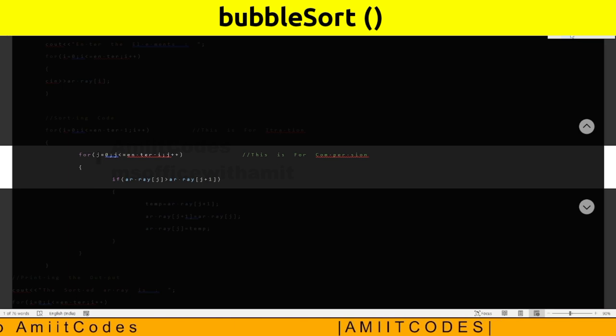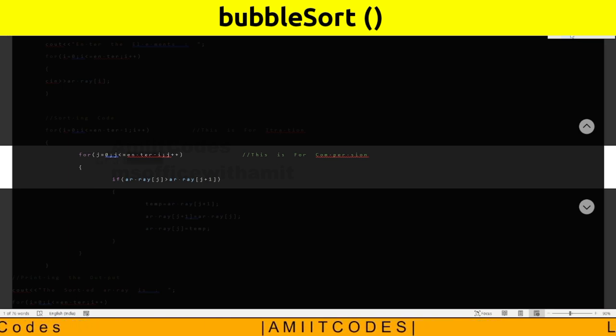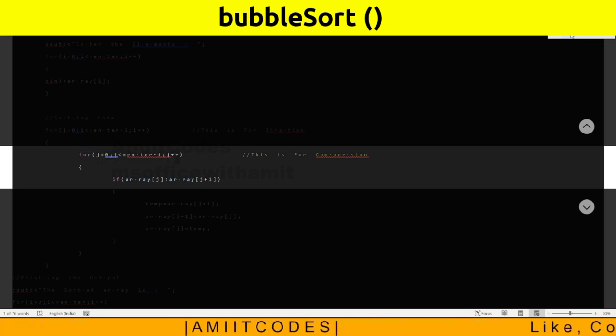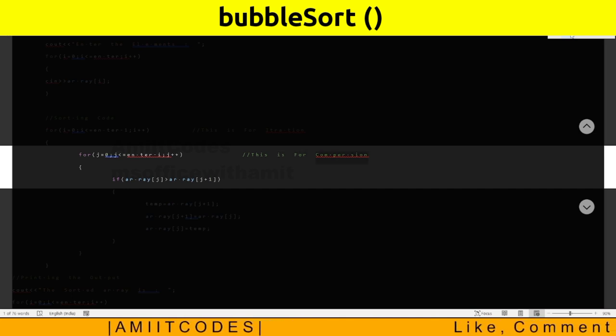For j equals 0, j less than n minus i, j plus plus. This is for comparison.